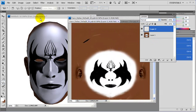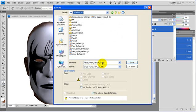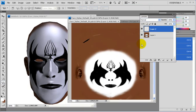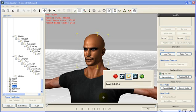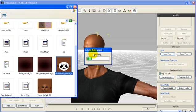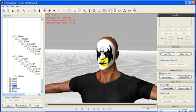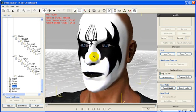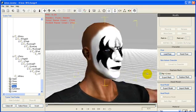Once you are done, just save the modified texture map and go back to 3D Exchange 4. Inside 3D Exchange 4, just replace the facial map and examine the results.